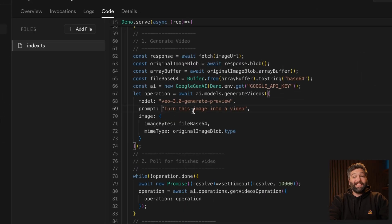We can't just wait for that whole process to finish and then send the generated video back to the client — this process could take minutes.